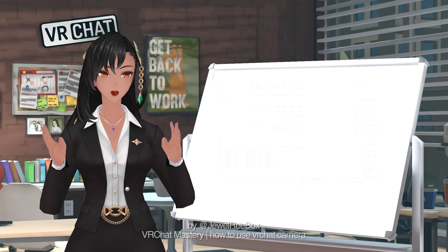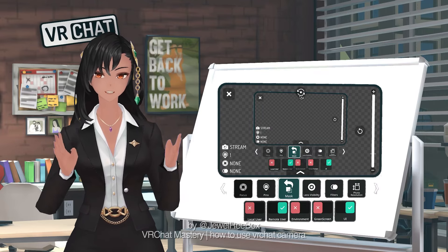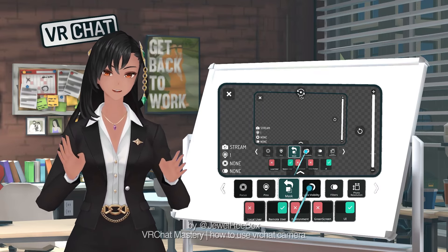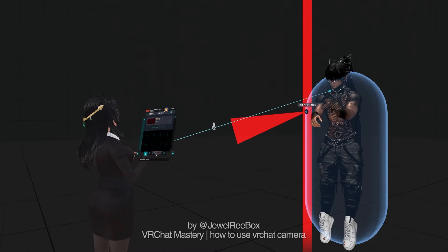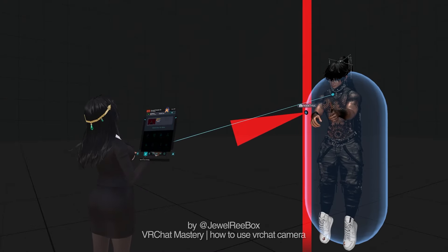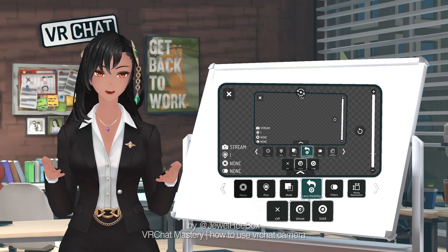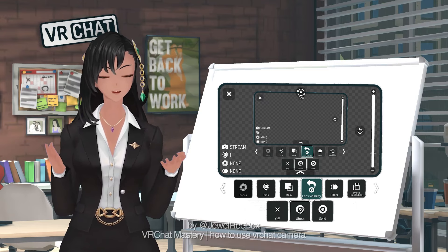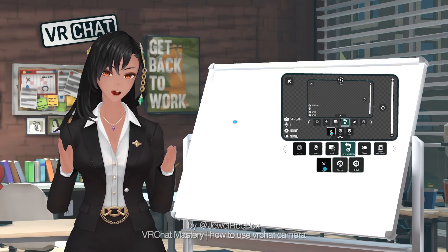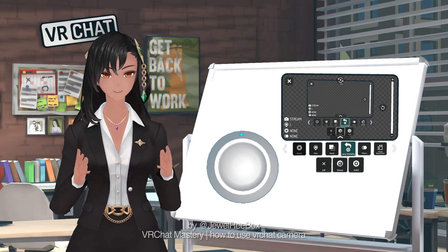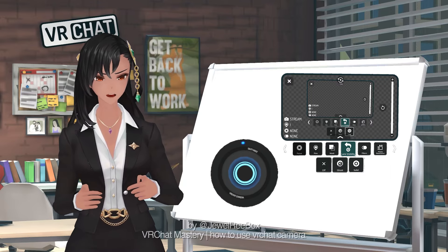UI lets you toggle on and off the UI, whether to use for demonstrations or show nameplates. Lens visibility — whichever you choose, people can still see your camera with its nameplate attached or when they open their menu. These settings are useful depending on if you are taking group photos, streaming, or need to see where to look. Off to keep the lens hidden, Ghost to keep it transparent, or Solid to keep the lens visible.